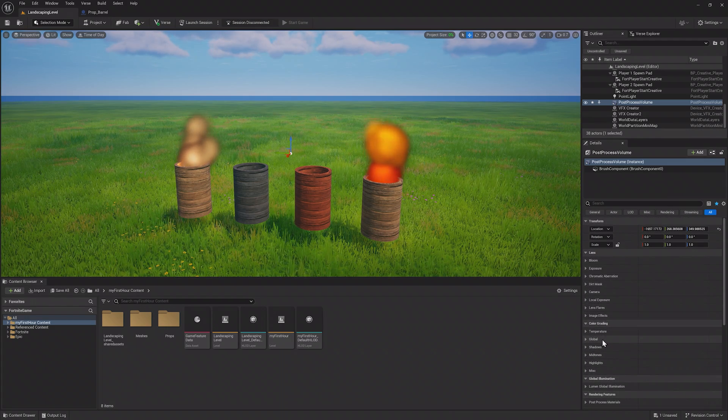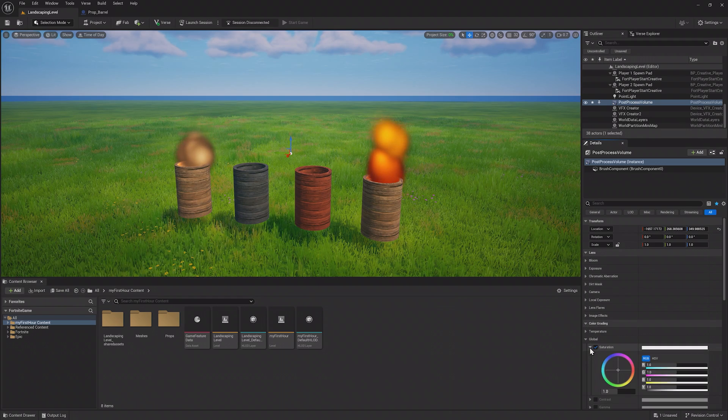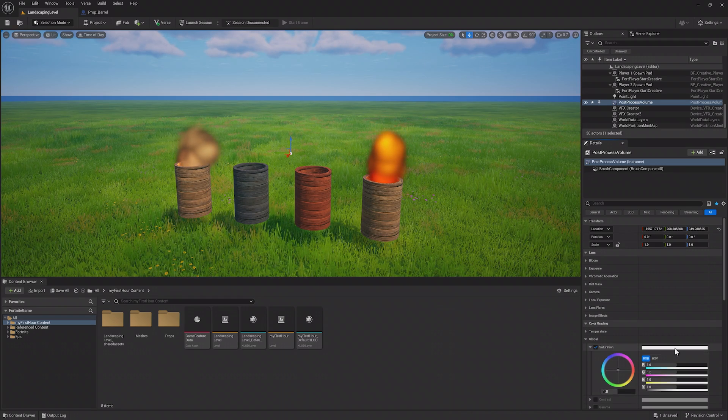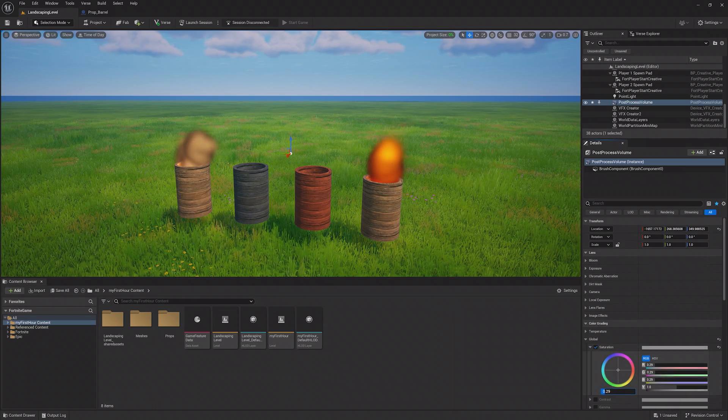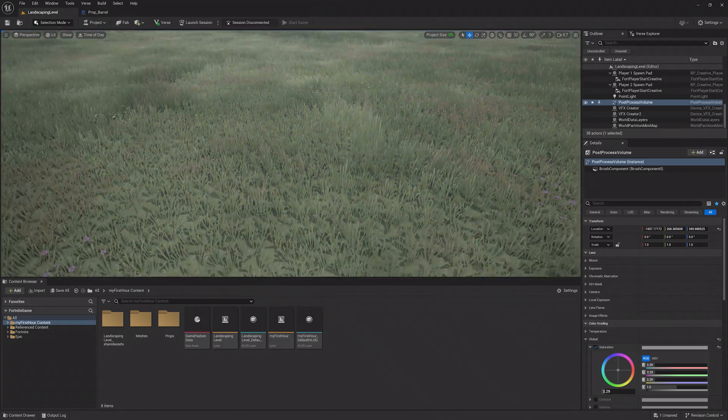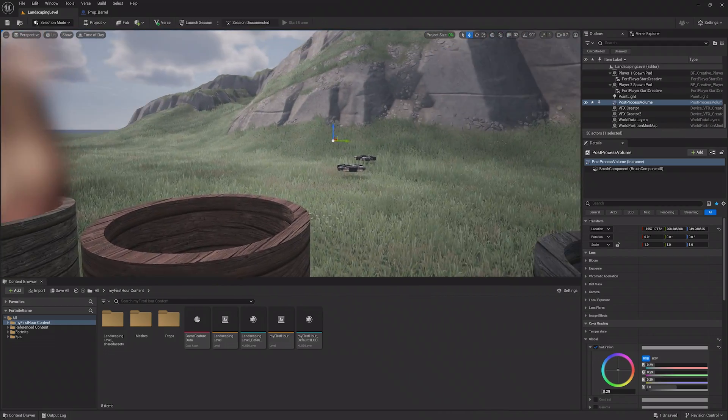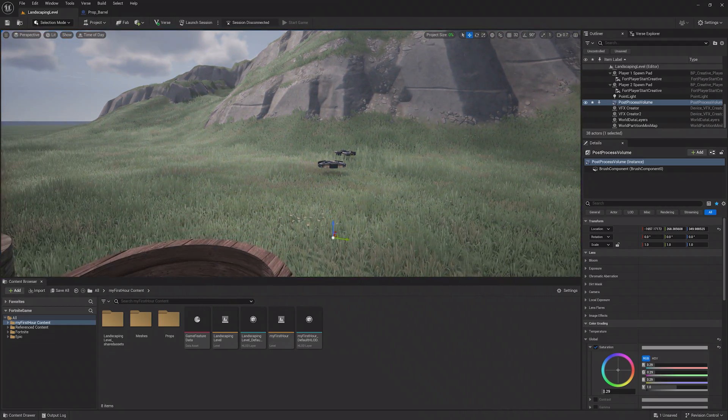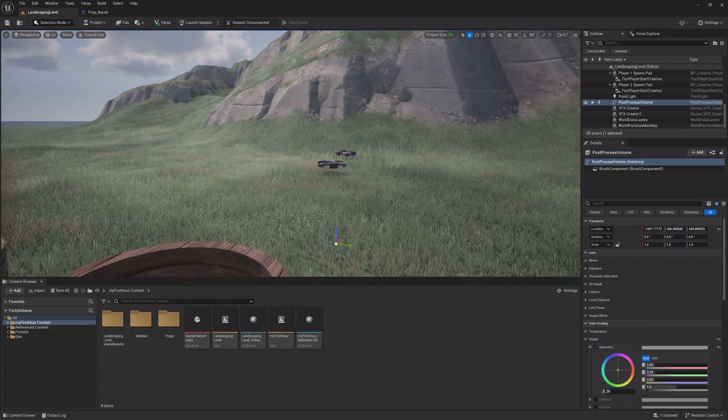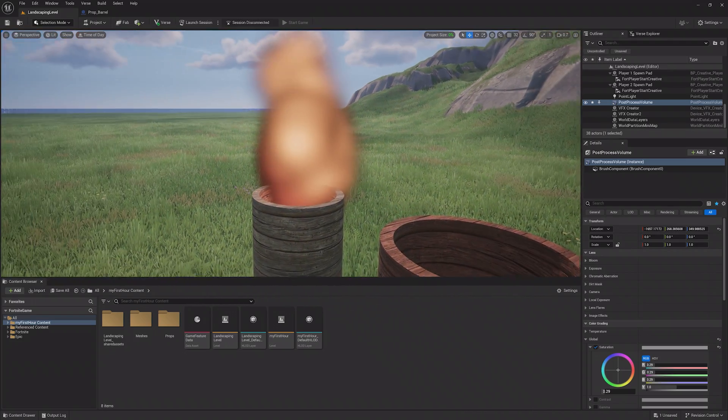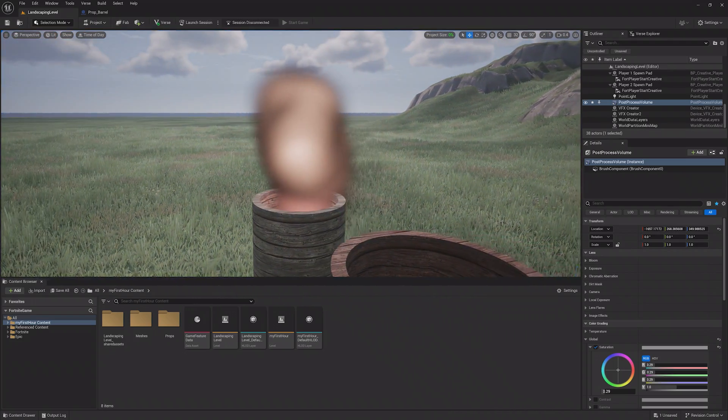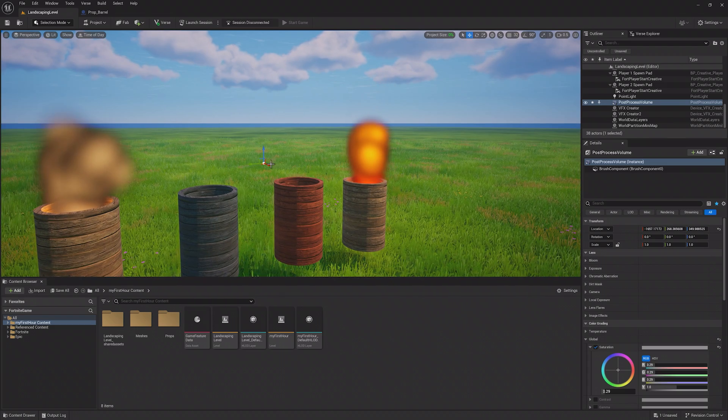Under the Color Grading setting, enable the Saturation Global property and turn it down a bit. You'll notice that nothing actually happens. That's because the Post Process Volume only affects the view of players inside of it by default. If you move your camera into the box, you should see a desaturated view of the world.